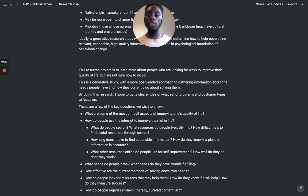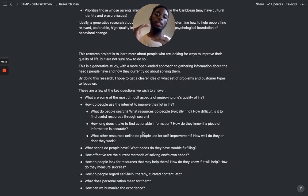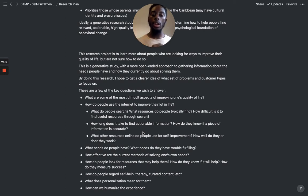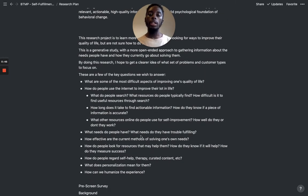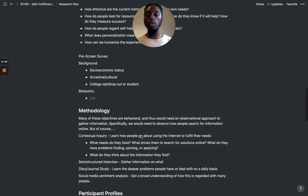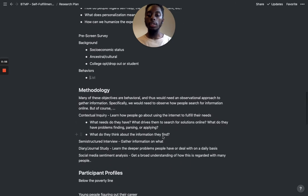We're going to jump right into this next portion. Now that we have a more solid idea of that niche and target audience, we can look at these questions that I want to ask — these objective questions, the things I want to learn from them — and see if there's anything more I need to add or change. And then maybe we can get into the pre-screen survey and the methodology.